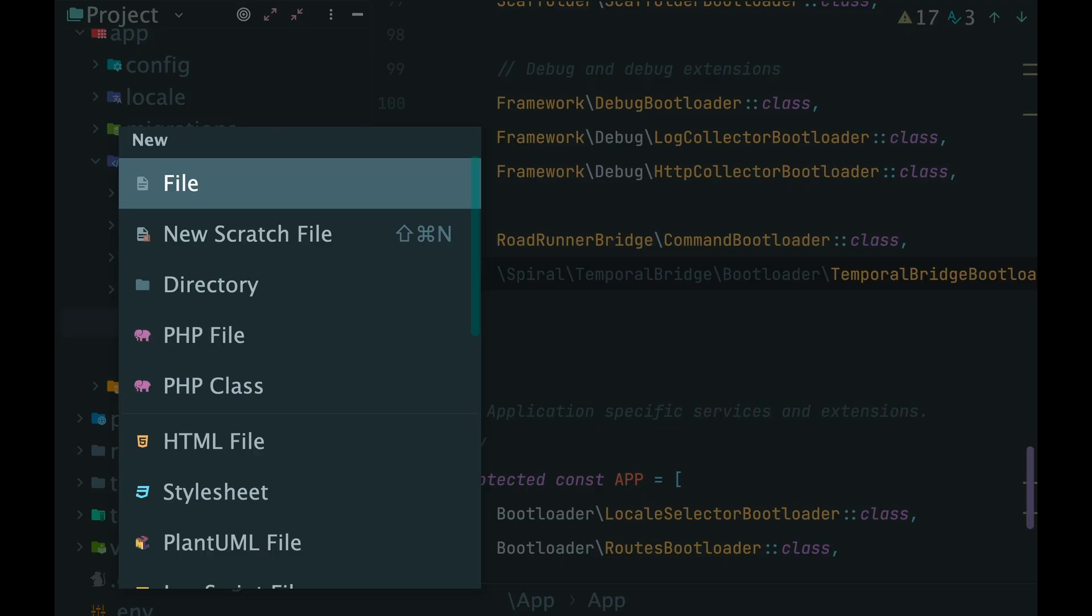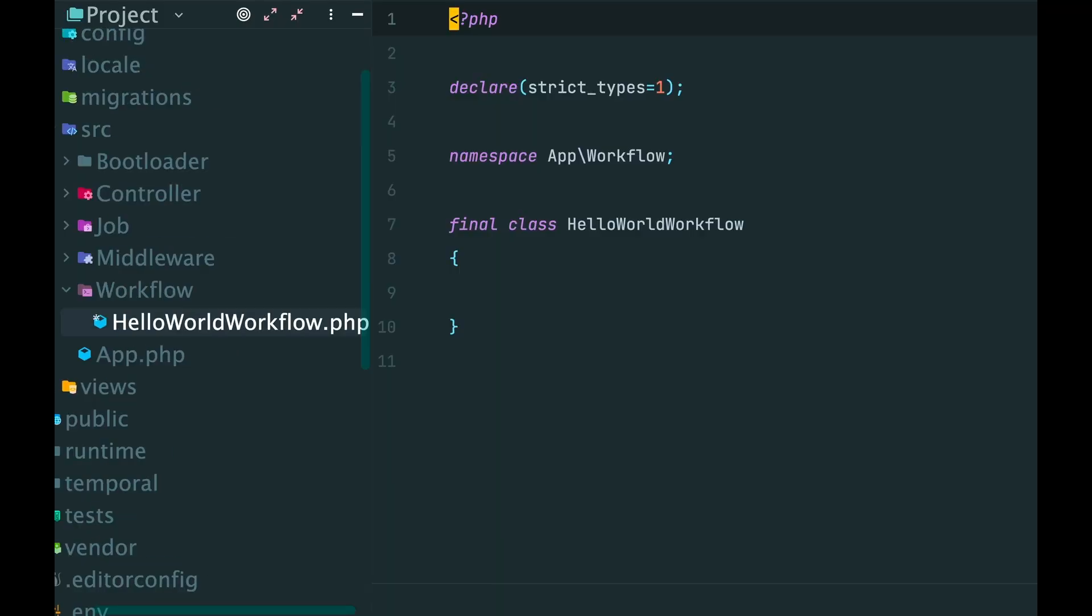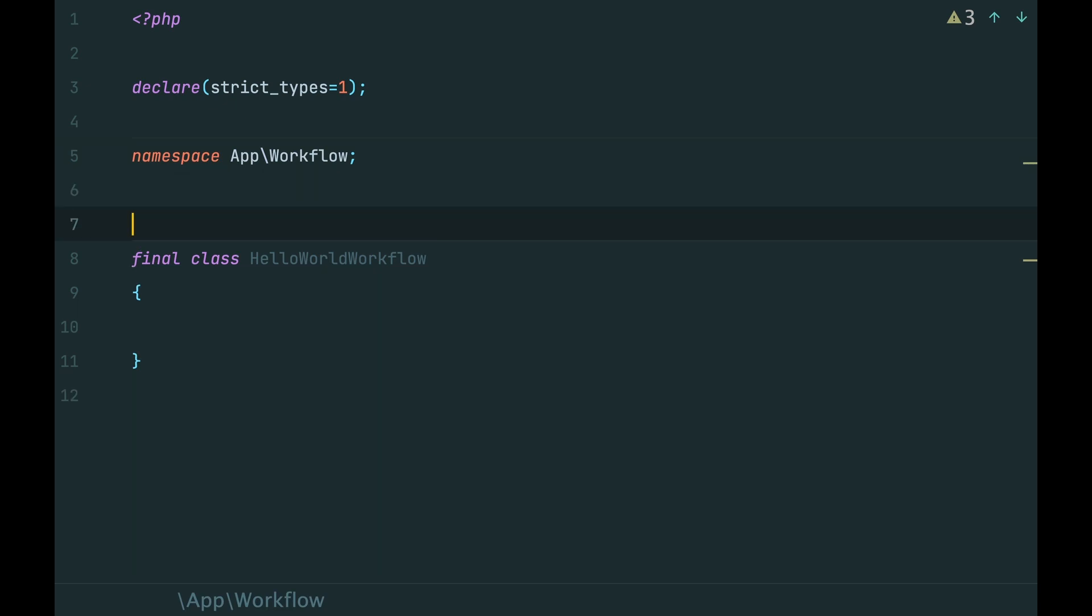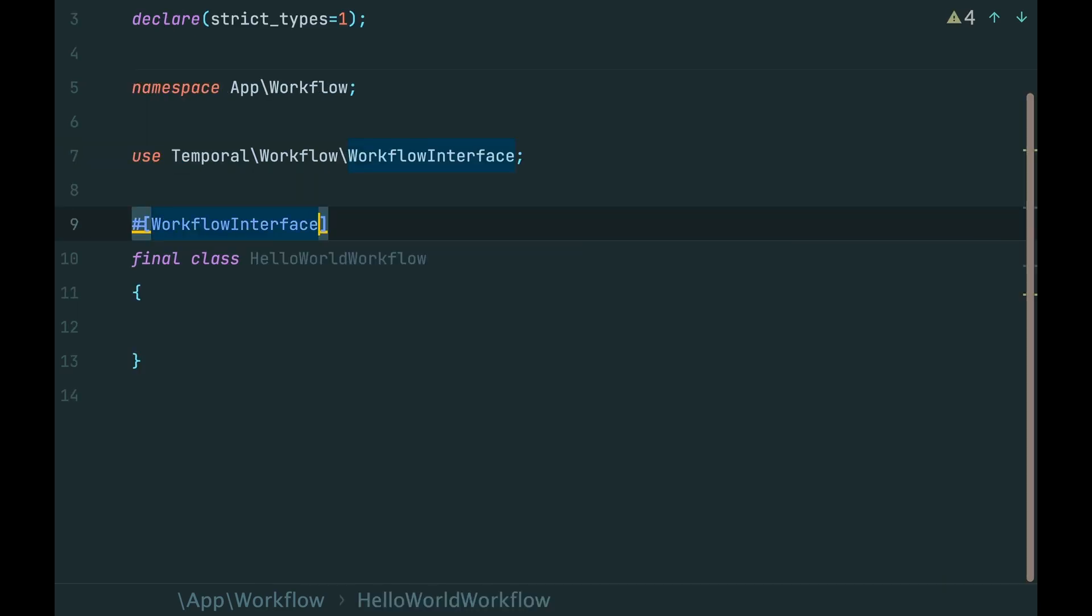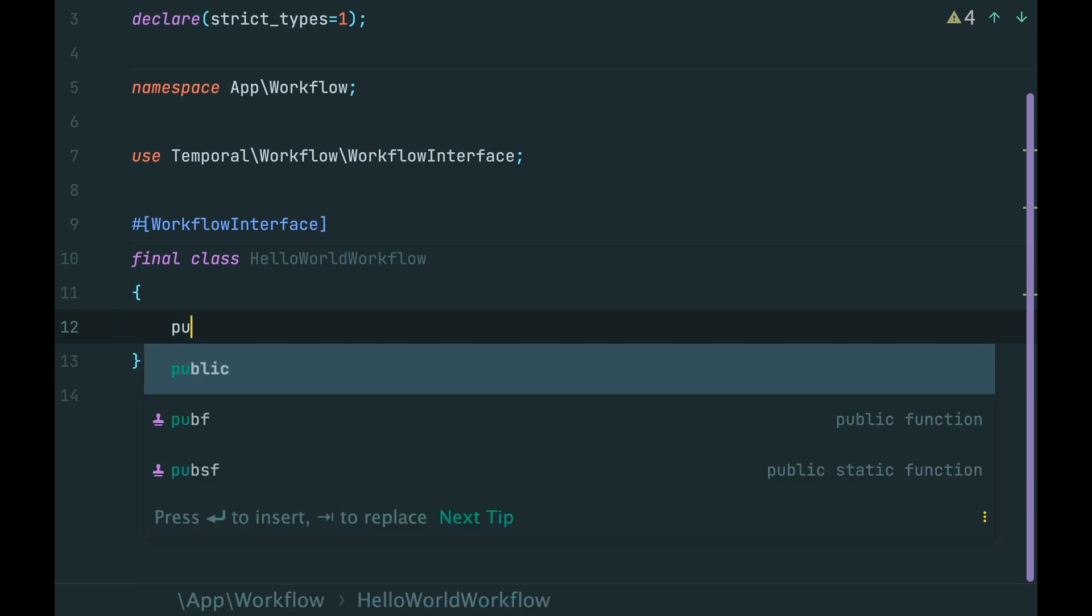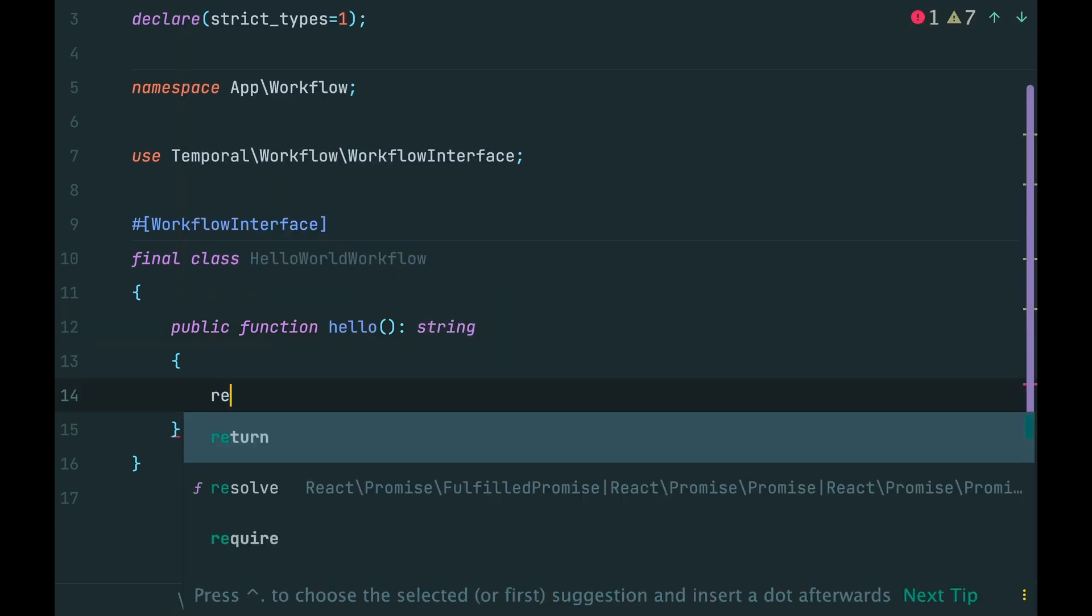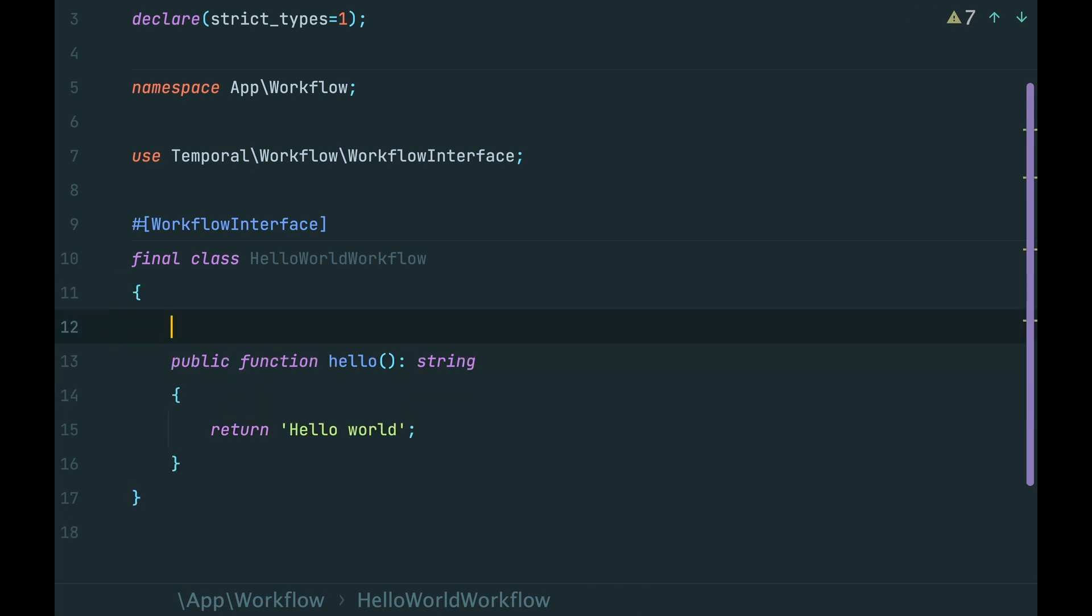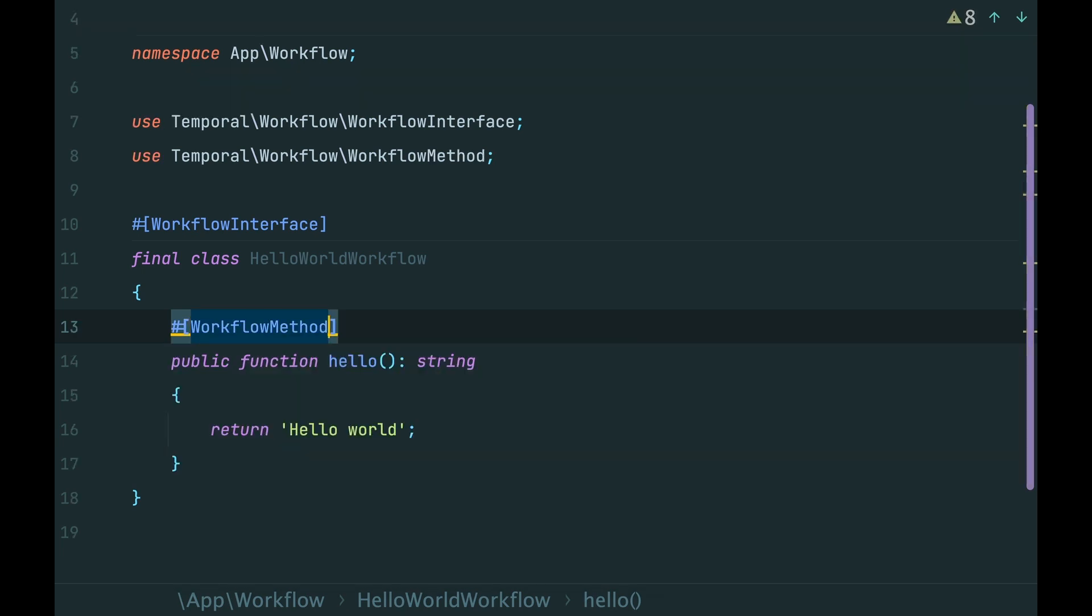Create a directory workflow and a class inside. Let's call it HelloWorldWorkflow. We can tell temporal that exactly this class is a workflow with annotations. We mark the class with workflow interface. And add a method that returns just a string. We mark the method that our client code is gonna execute with workflow method annotation.